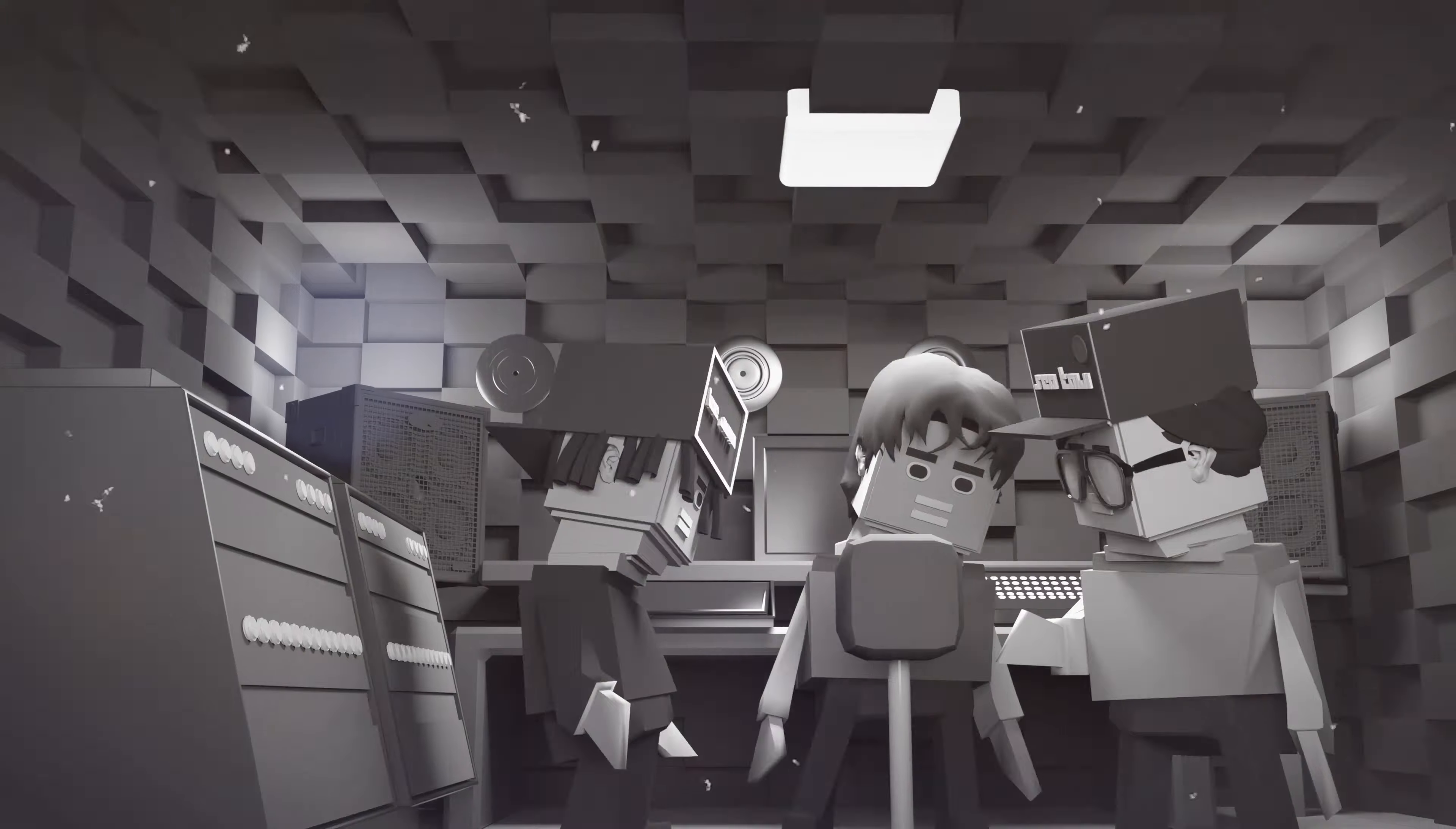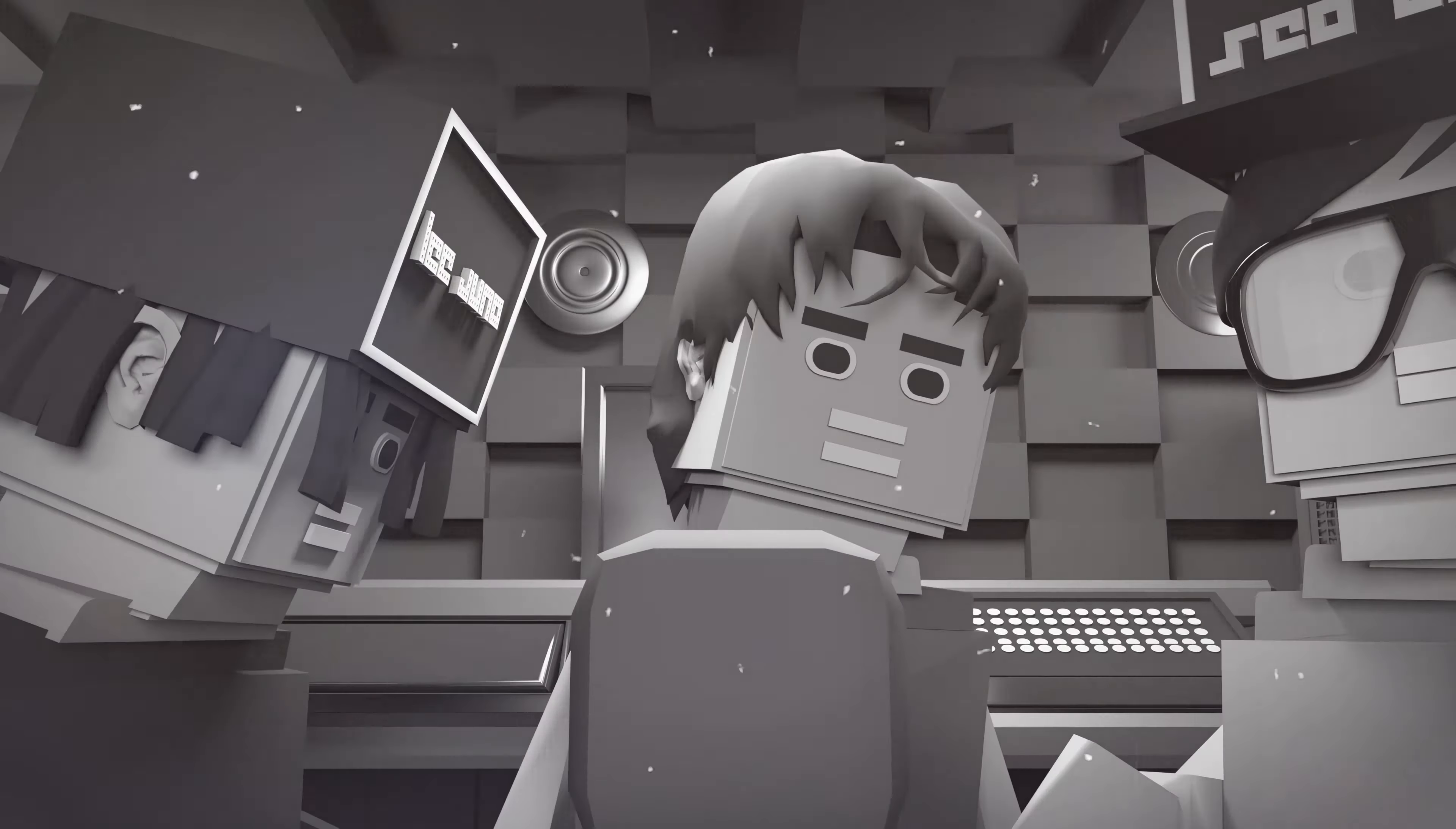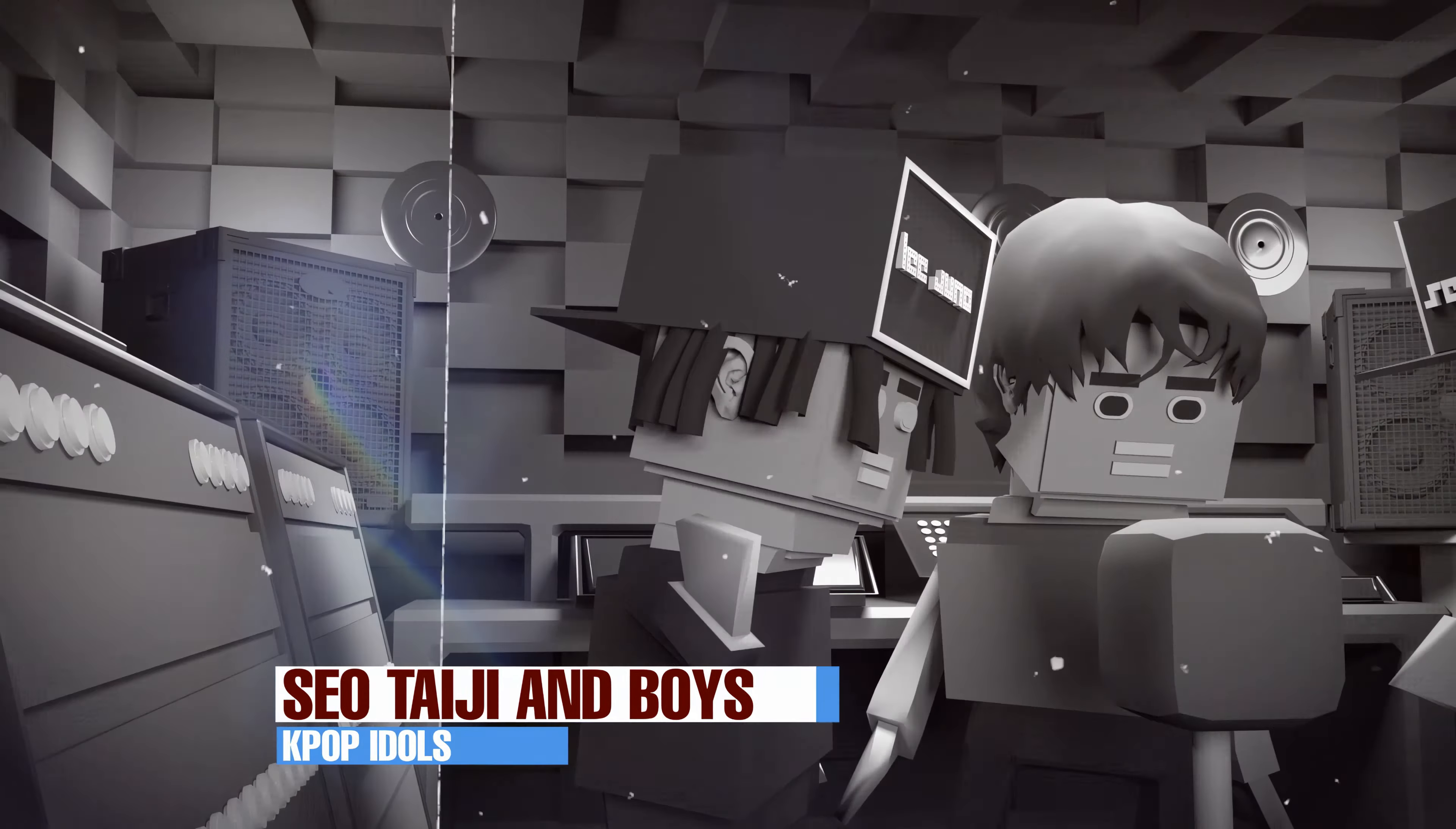But K-pop music initially was birthed in the mid-90s by the idol group Seo Taiji and Boyz.